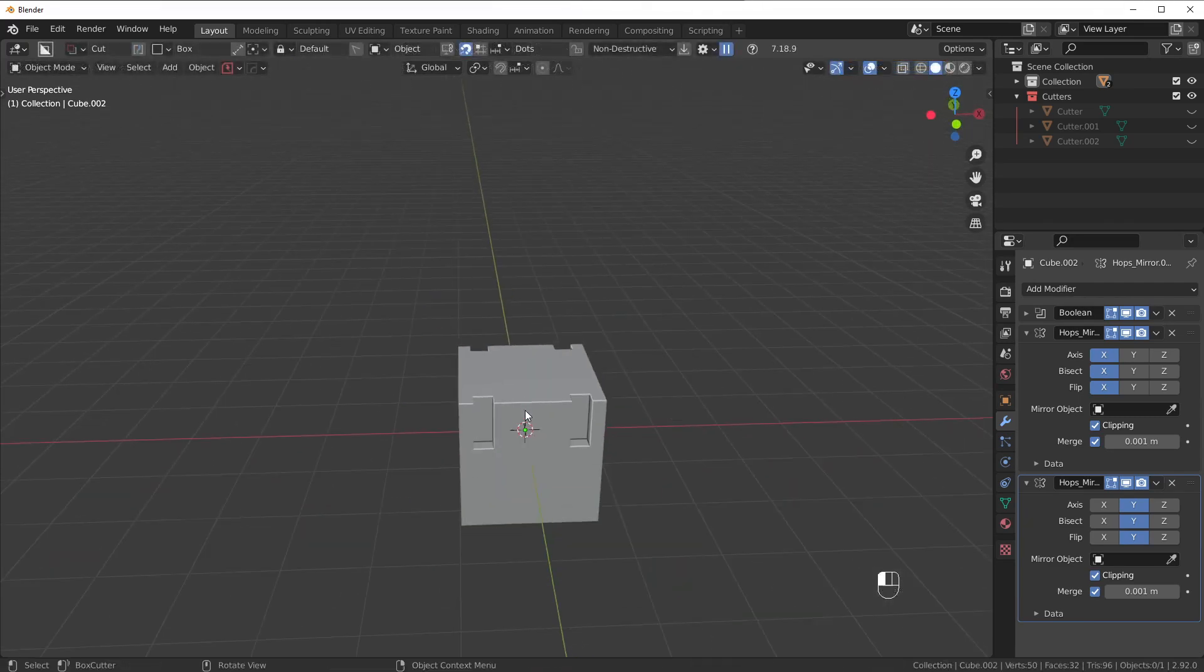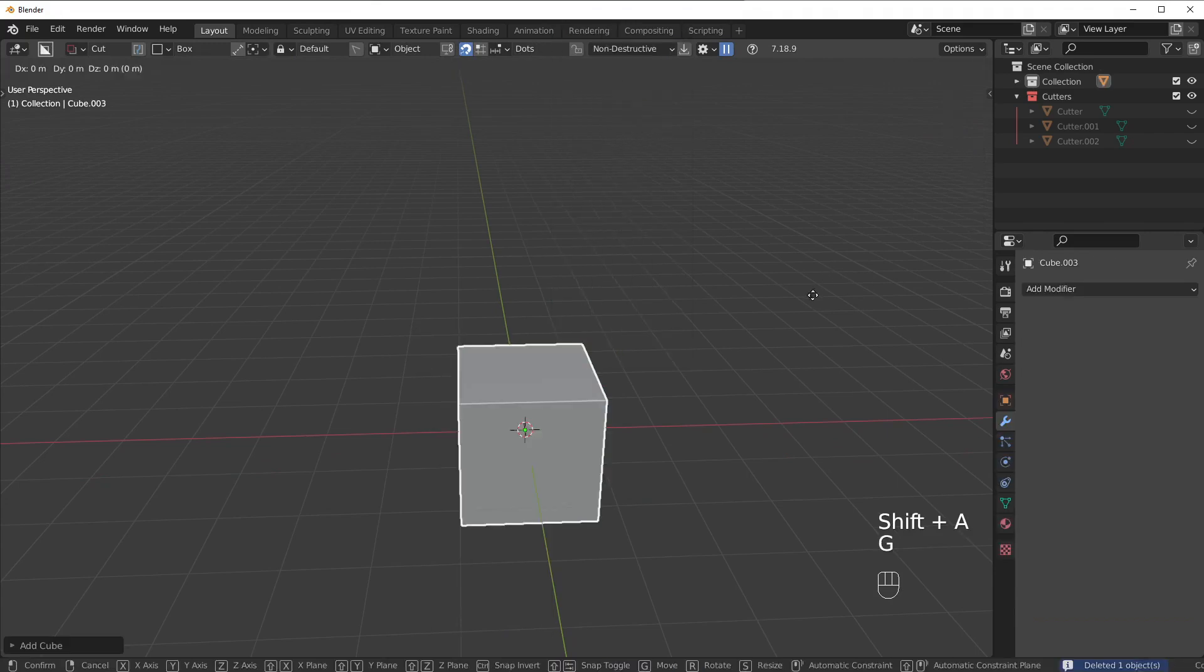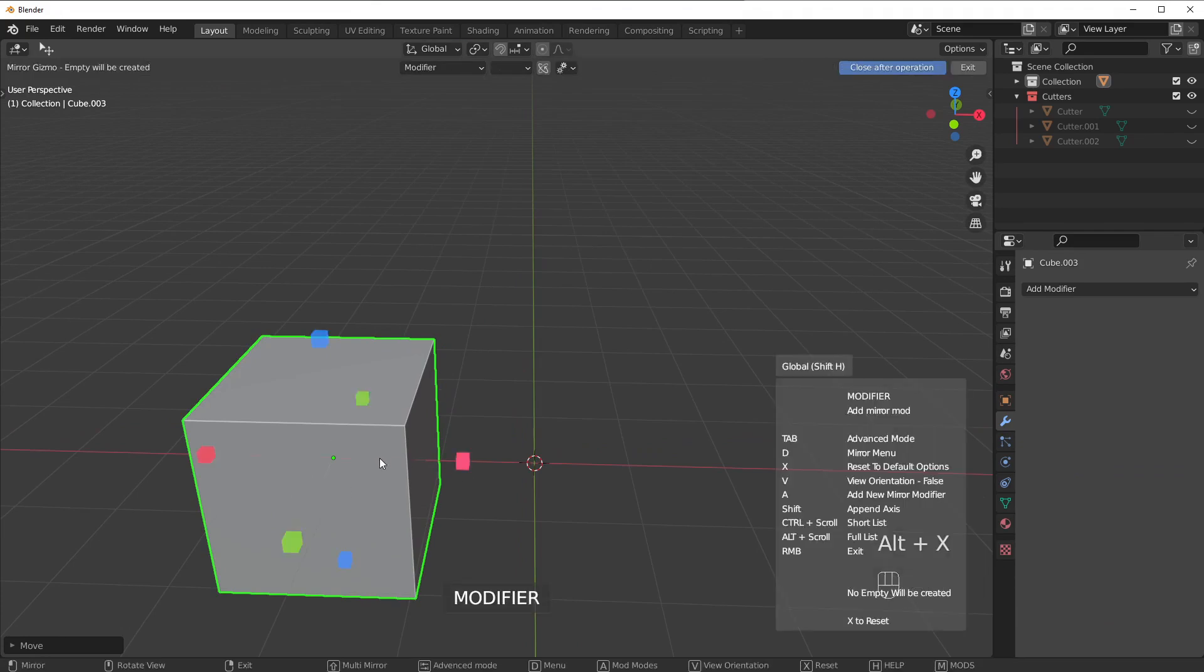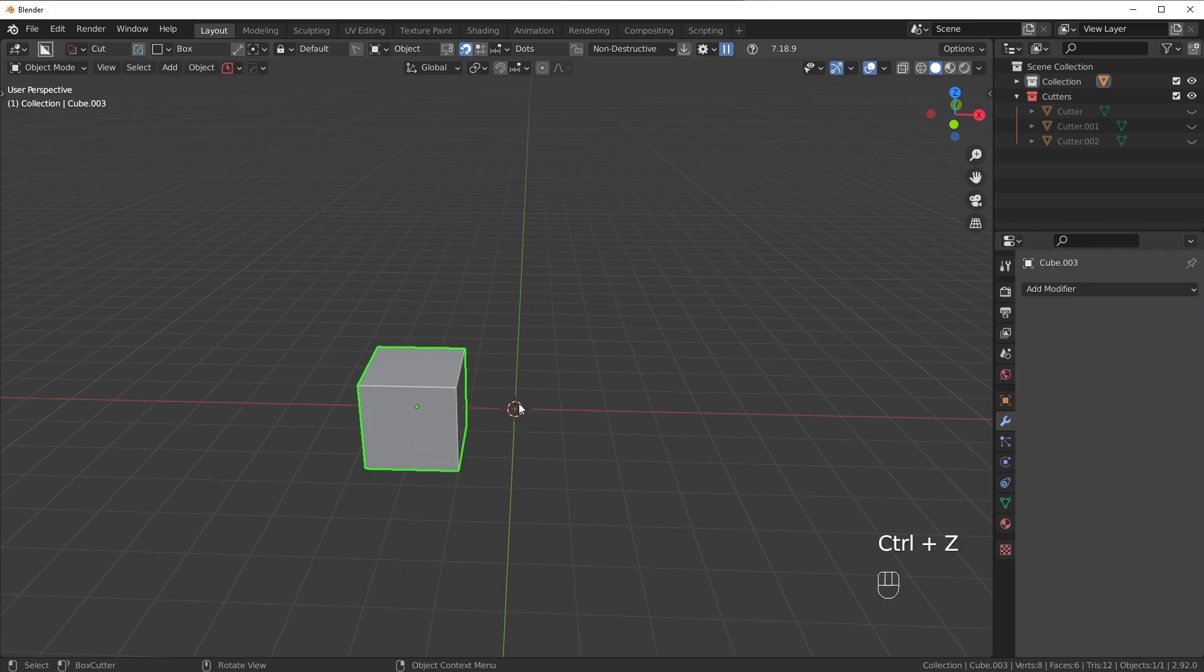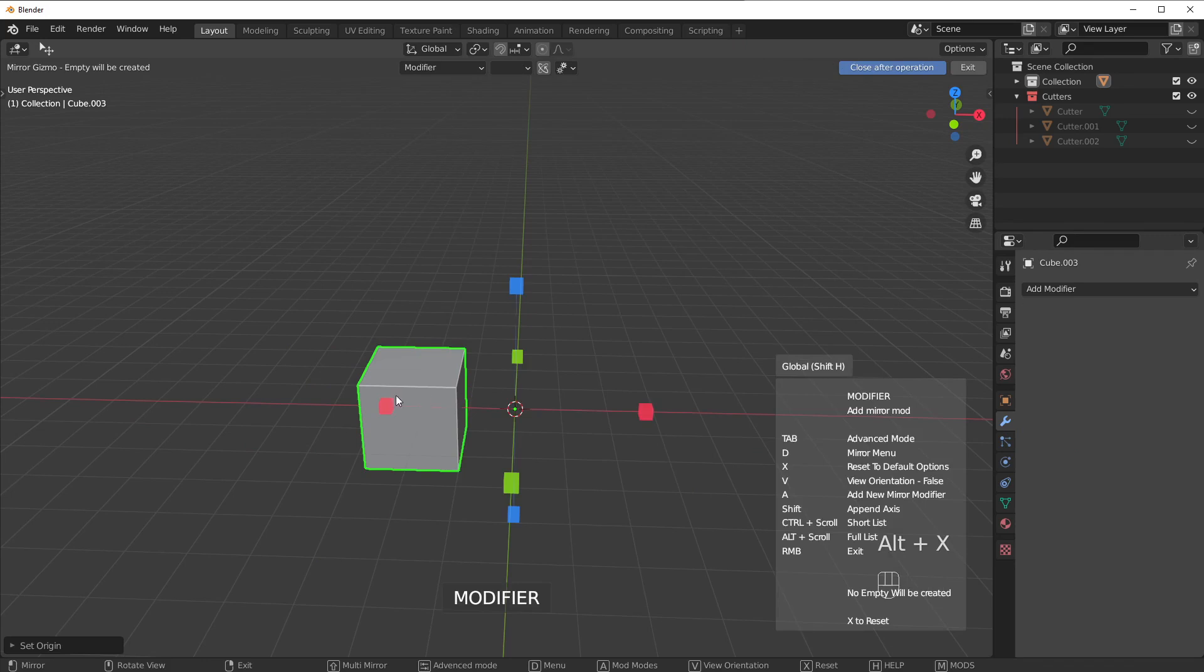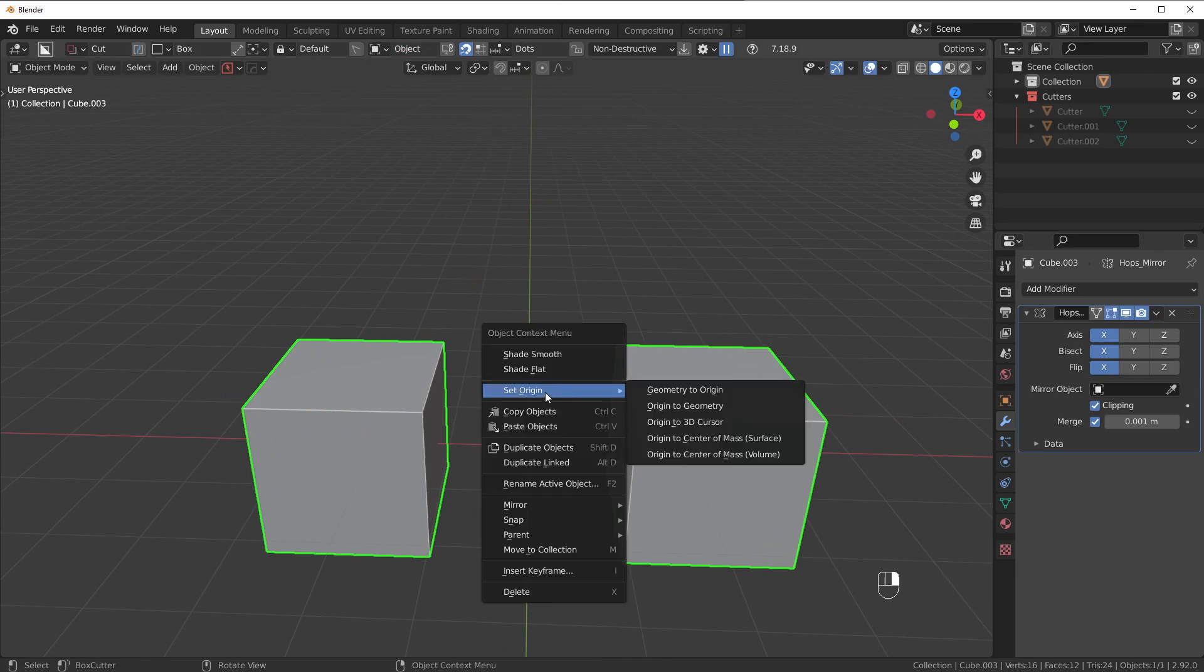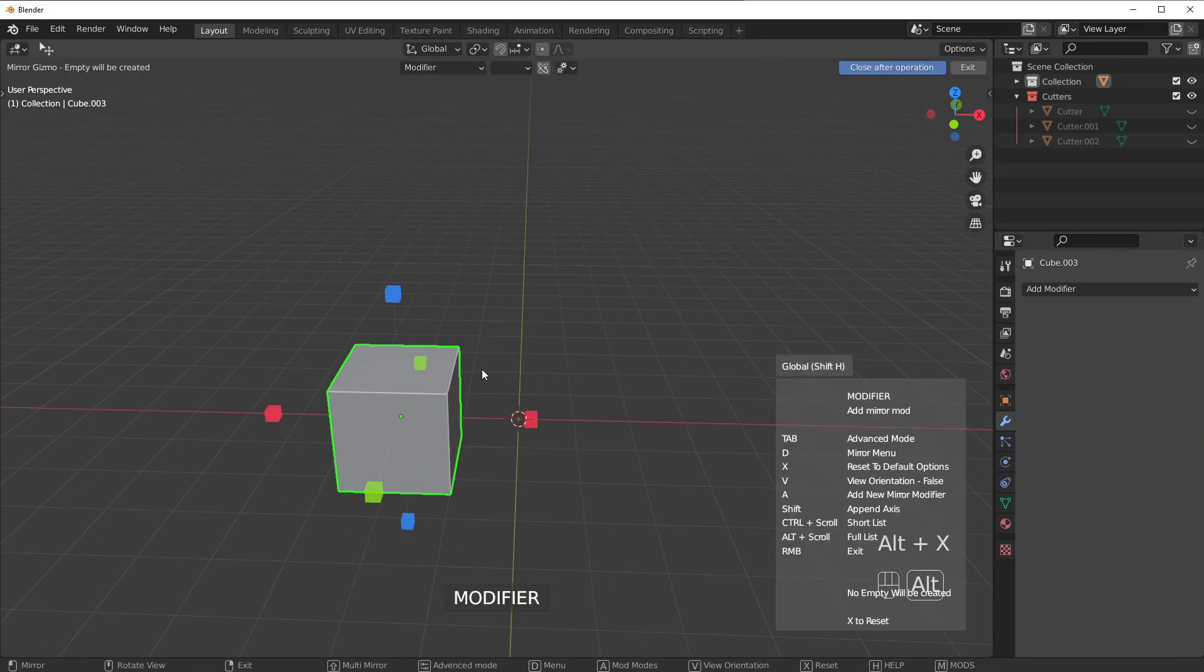Now, sometimes you're going to want to mirror over the 3D cursor. Whatever that situation might be, I don't know, but maybe in this case, I want to mirror the origin points at the cube, so if I mirror it, it's just going to mirror over itself. What if I want to mirror over the 3D cursor? I could do it one of two ways. I could set the origin to the 3D cursor and then mirror it that way, but what if I want the origin to be set at the center of the cube still, then we're just going to have to reset it, and it's going to be annoying.